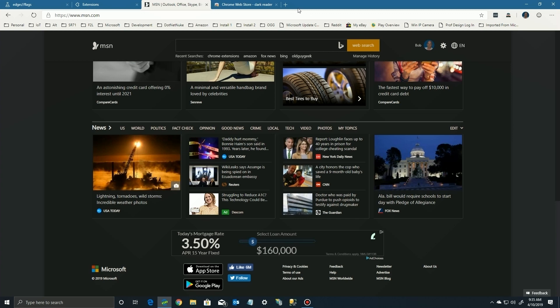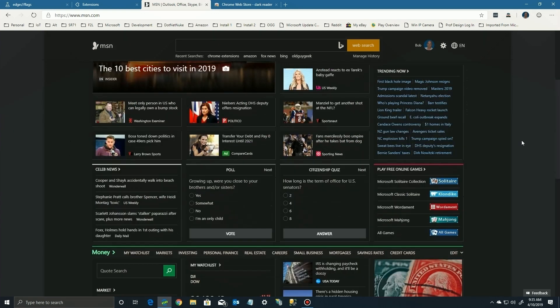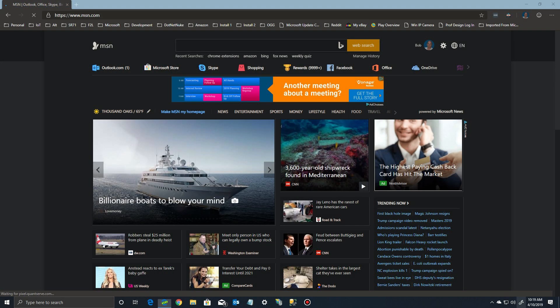You'll notice around the edges the application itself is still white because I've turned off that earlier setting. So if you want the full dark experience, you're going to have to turn on both the application dark theme and an extension like this that makes websites turn dark as well. Here's what it looks like with both the external theme and the Dark Reader theme enabled.